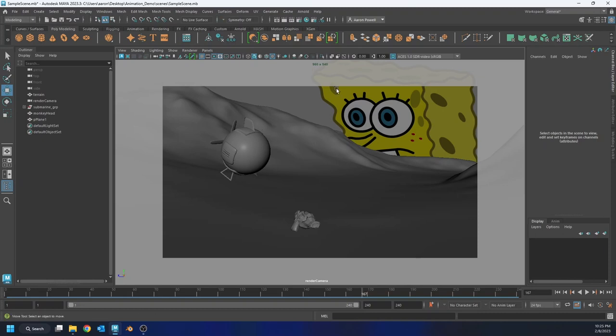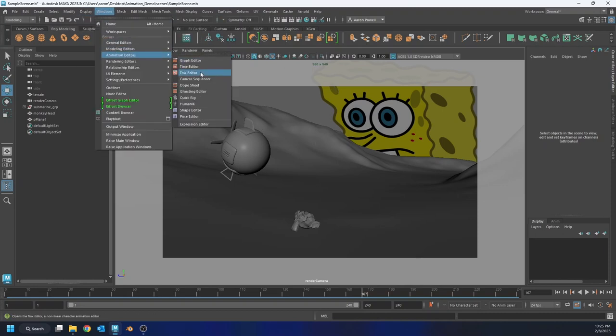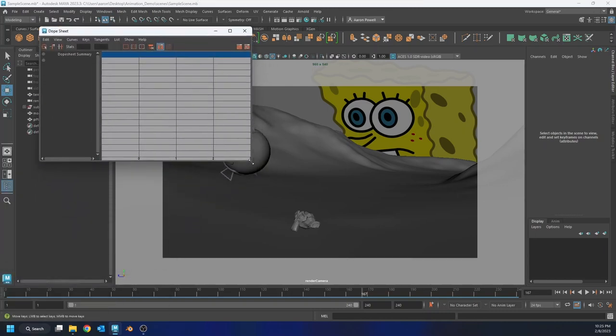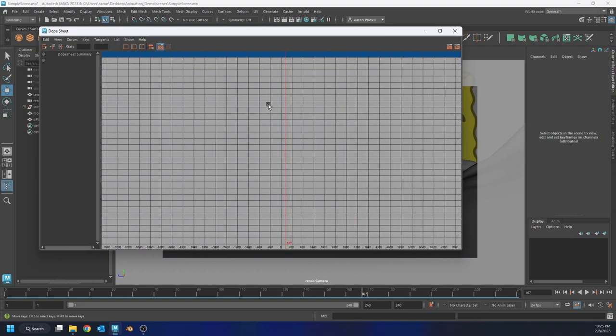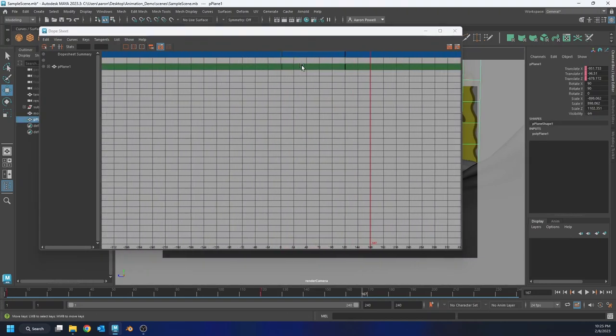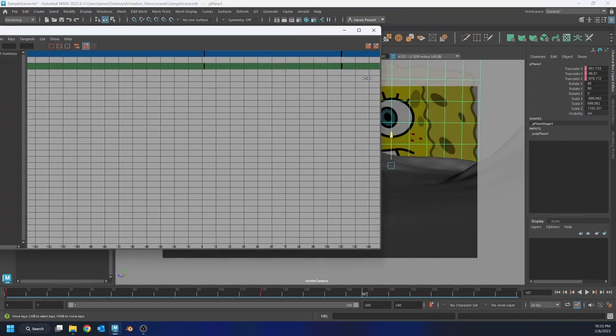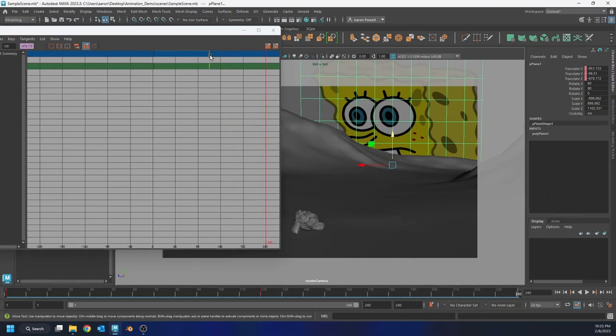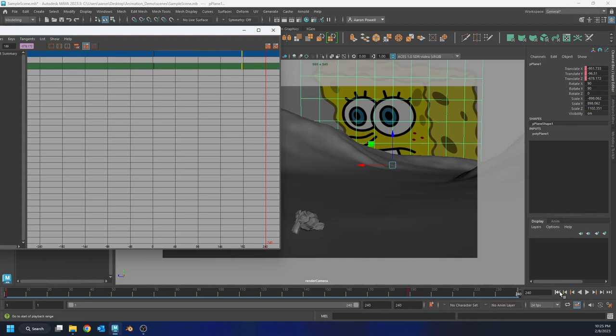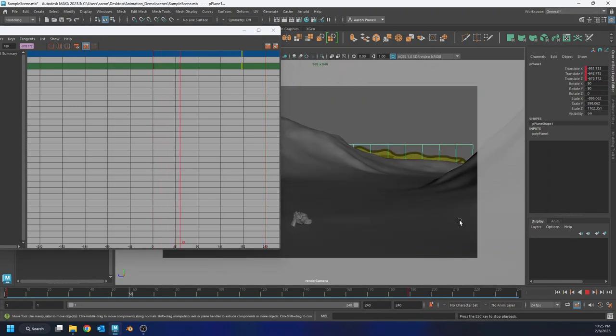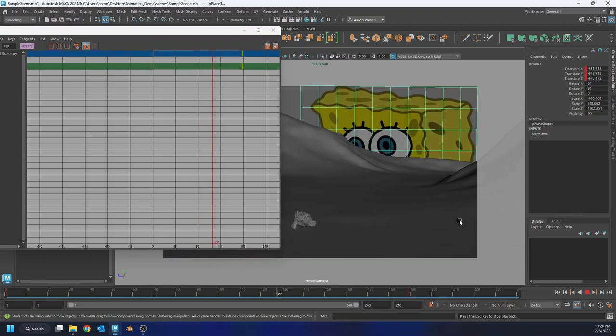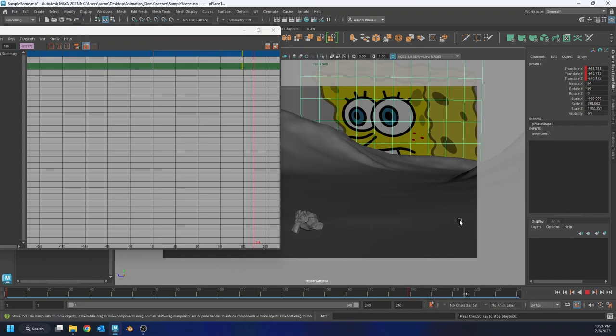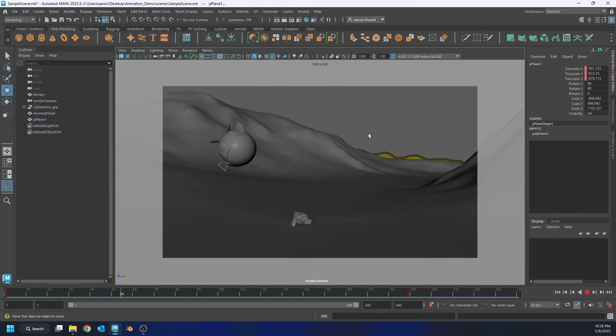Maybe I do want to adjust that. I'm just going to go into my dope sheet here. I want to make a few just quick adjustments, try to retime this animation. Maybe I do want to grab it and bring it out a little bit. Maybe not all the way, but close. Okay, that works for me. And that's the animation process. It's very simple.